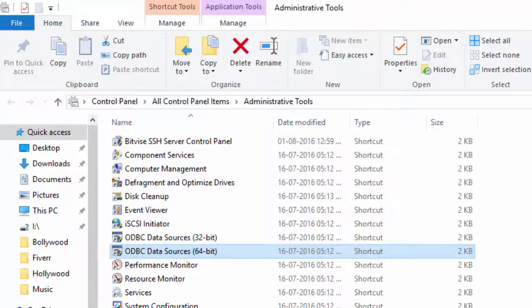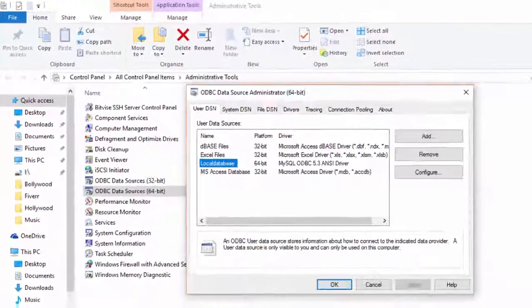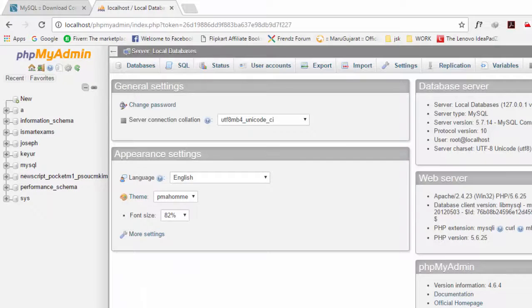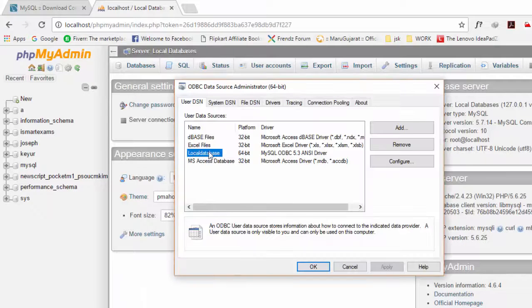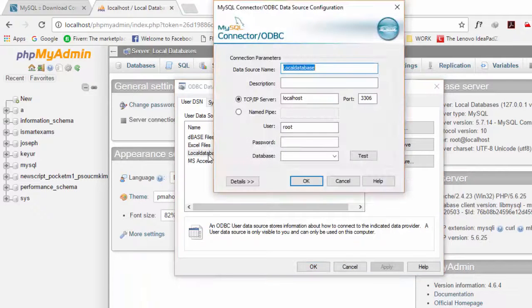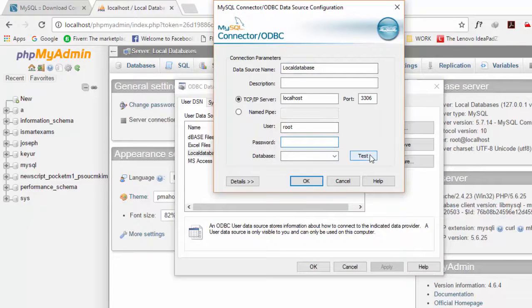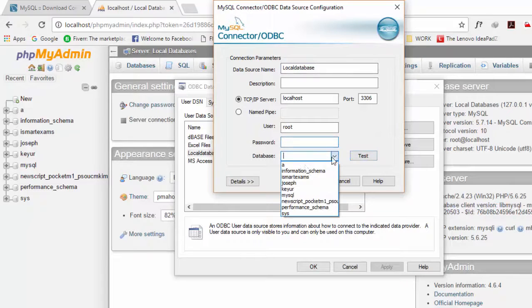Both of the databases are the same. Like if we see here, local database. Yeah, there is also root test. If we check here...